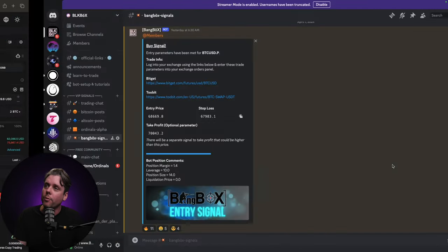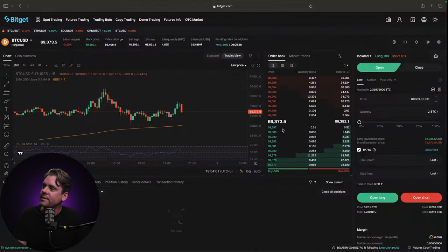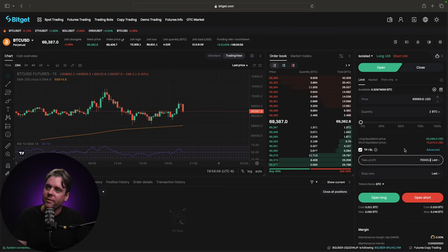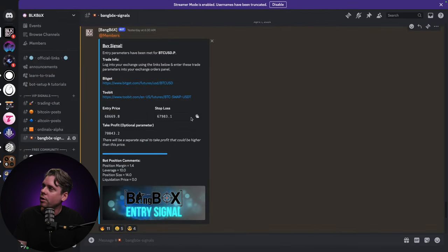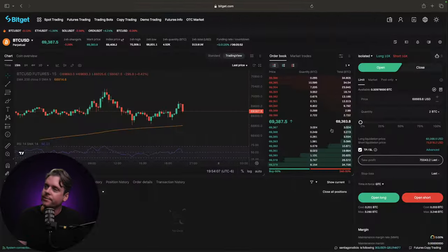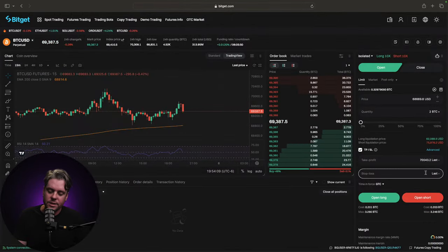We're going to go back over to the discord. We're going to grab our take profit price and we're going to paste that into the take profit field. Then we're going to go over to the stop loss price and paste that into the stop loss field.